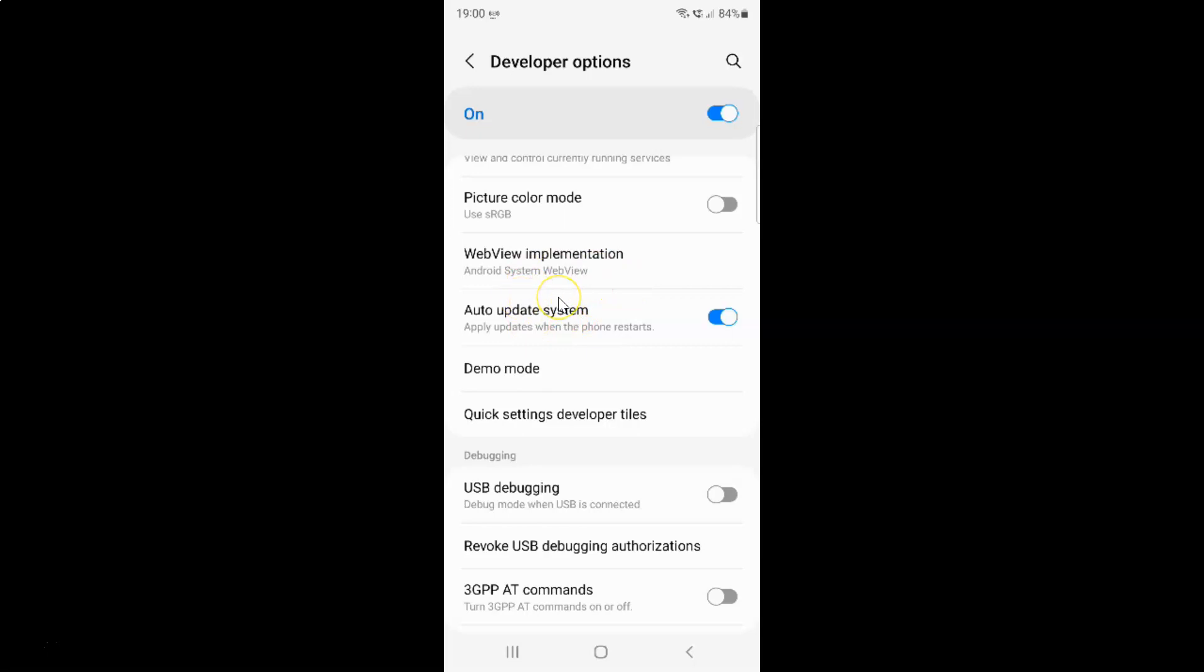And whenever you want to disable auto update system you have to disable this toggle button next to it. So to disable this toggle button you have to tap on it so that this slider moves to the left.